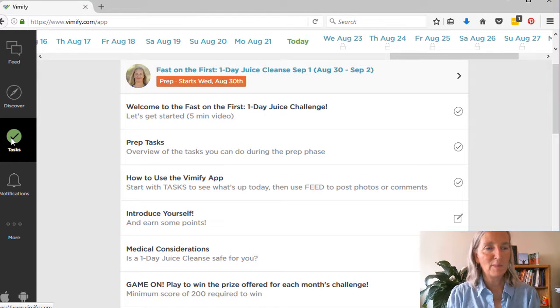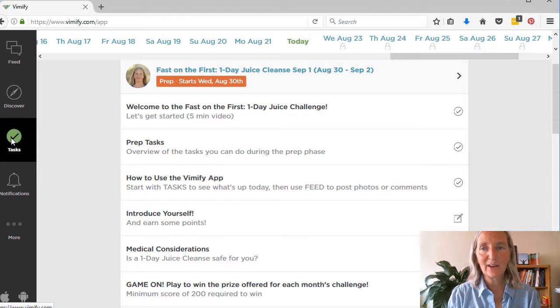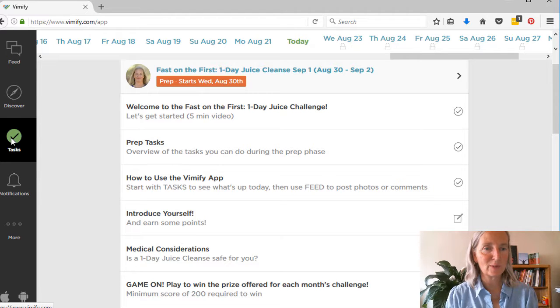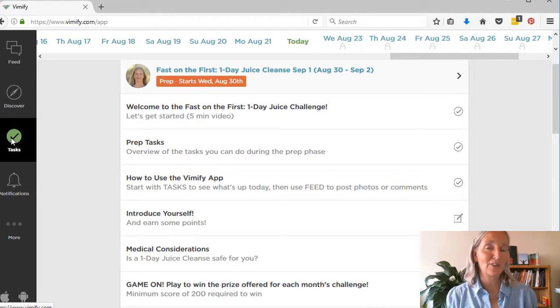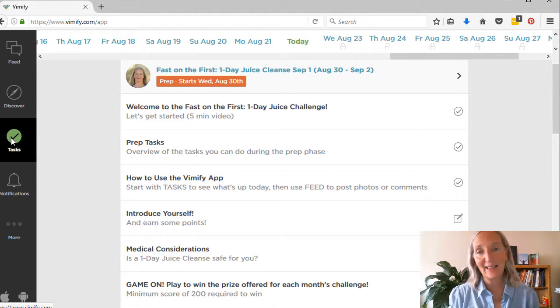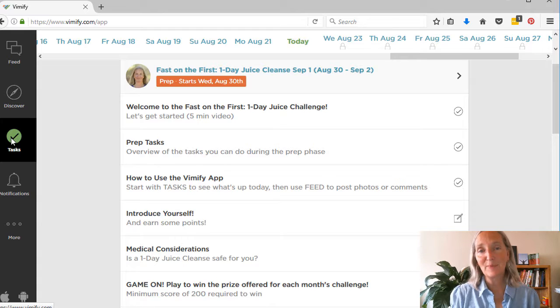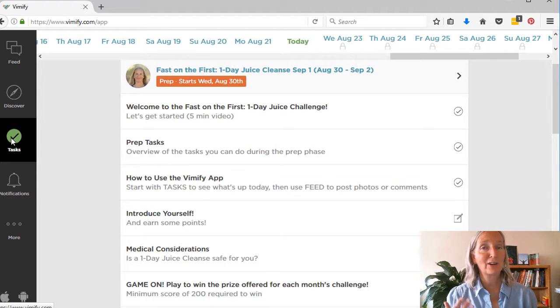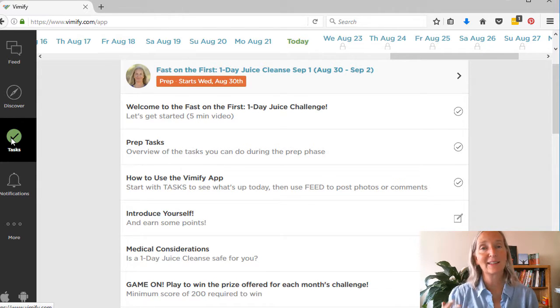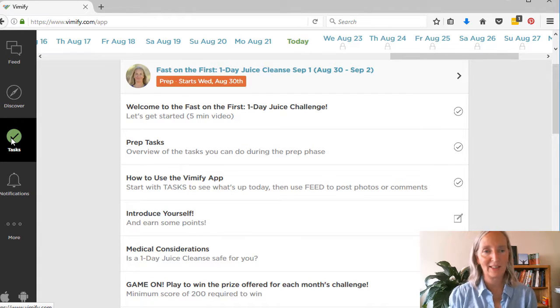So always go back to the task area if you're not sure what to do. Don't worry if you can't do a task on the exact day that it was assigned because you'll have up to two extra days to complete the task and still be part of the challenge.